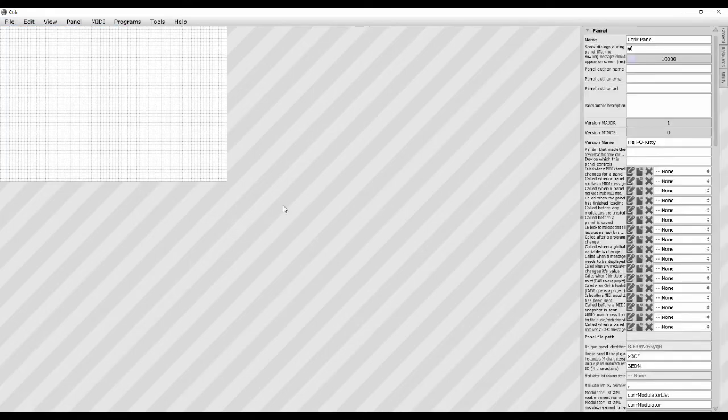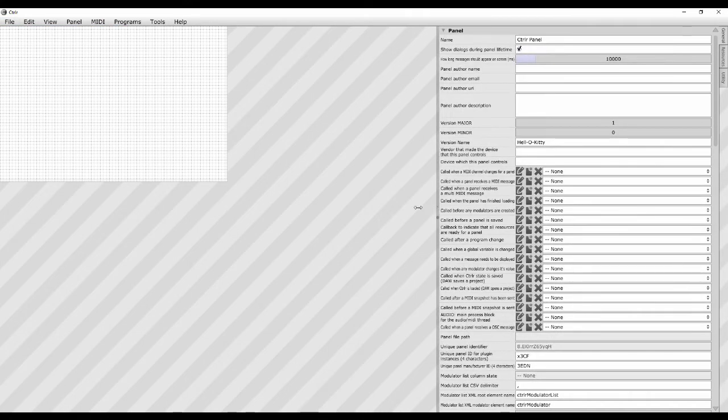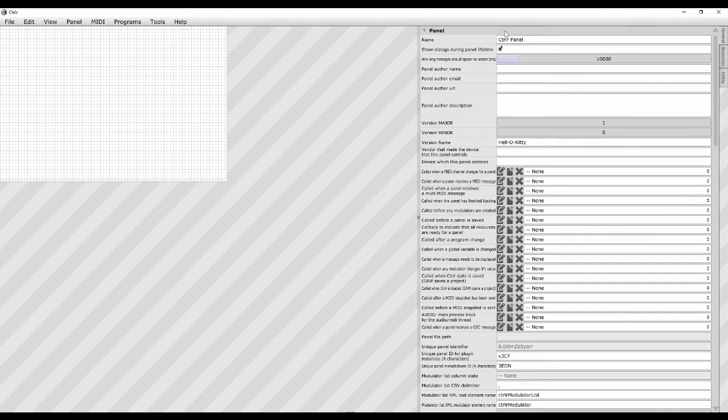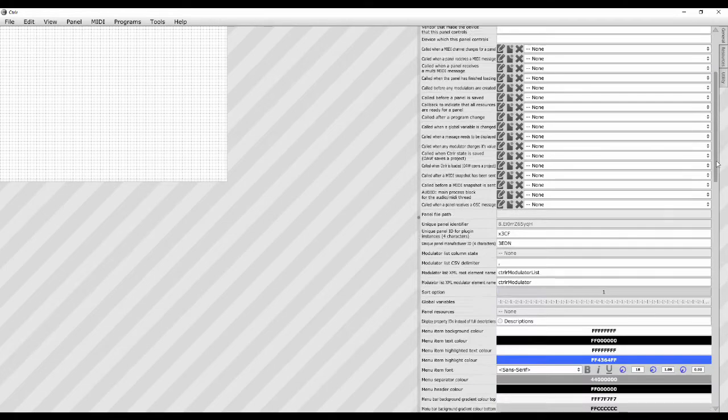It's been a while, but here we are with part two. This time we're going to make a panel. I've opened the controller, got a blank screen. Let's go File > New Panel. Let's drag this out — these are all the properties of the panel itself.